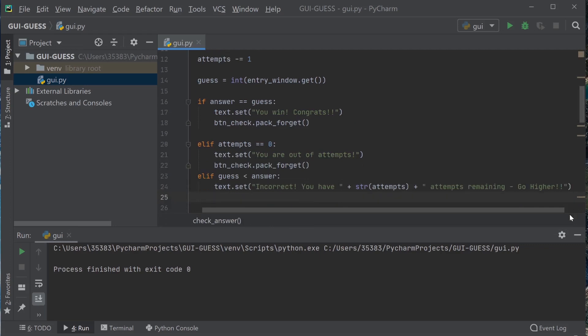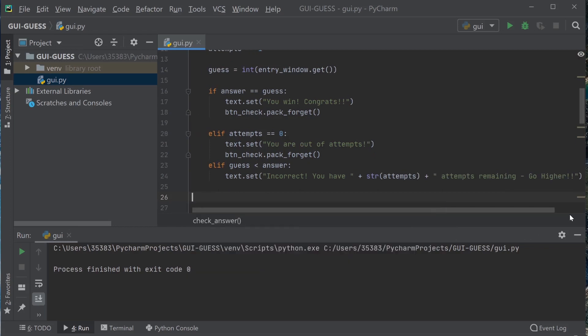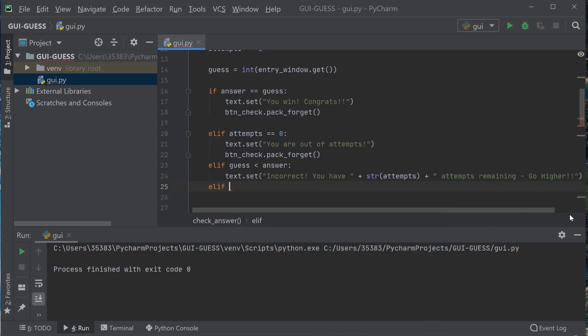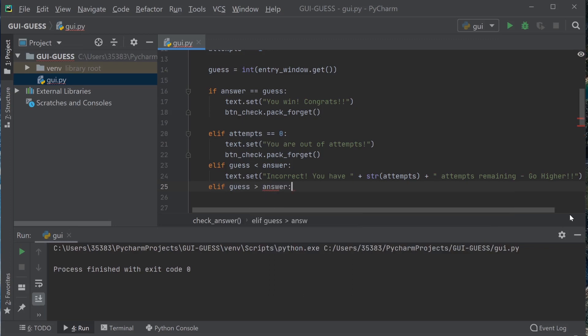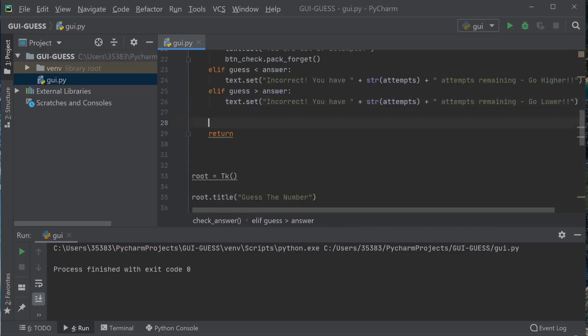And so next we're going to do if the guess is higher than the answer. Just copy and paste this. And I believe that's it.